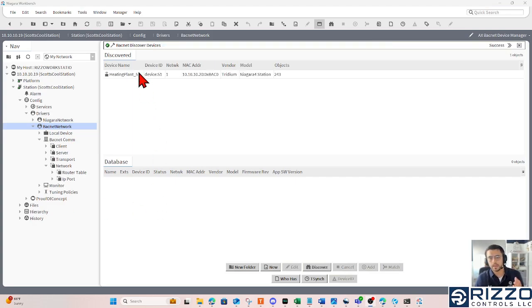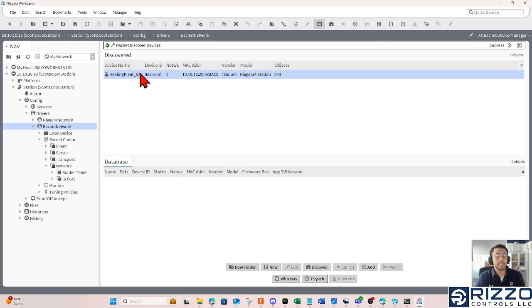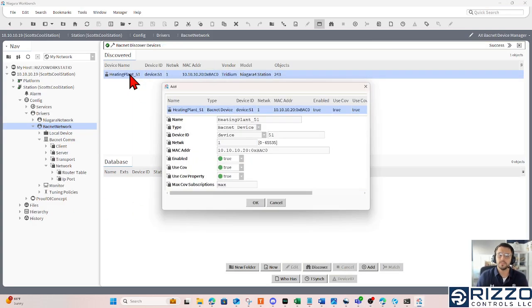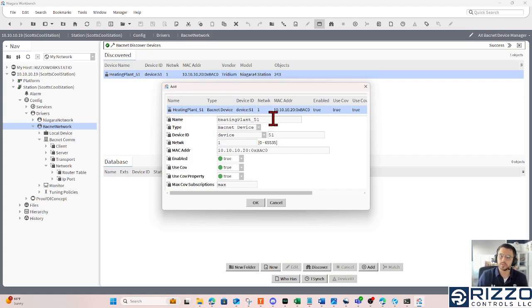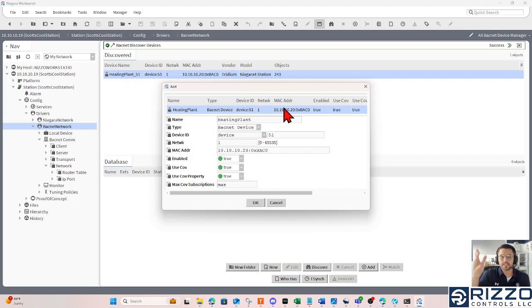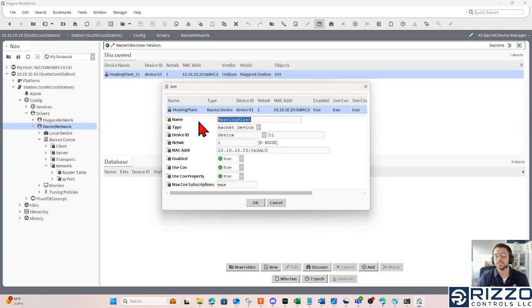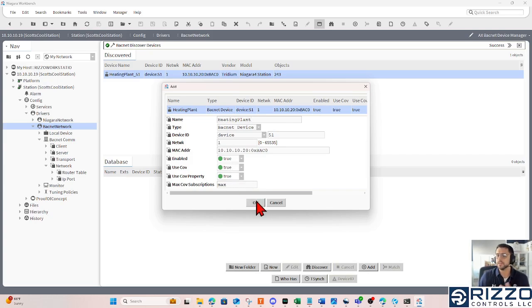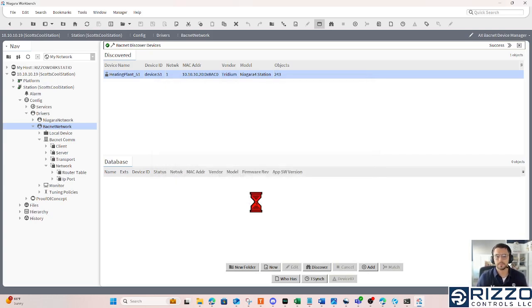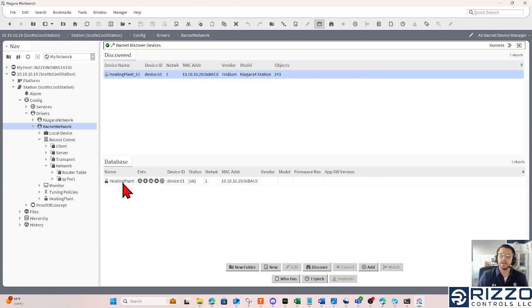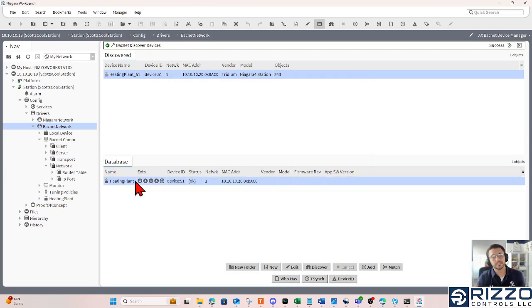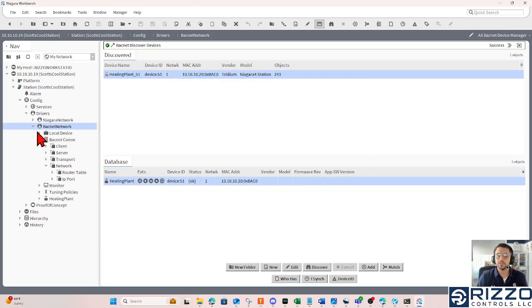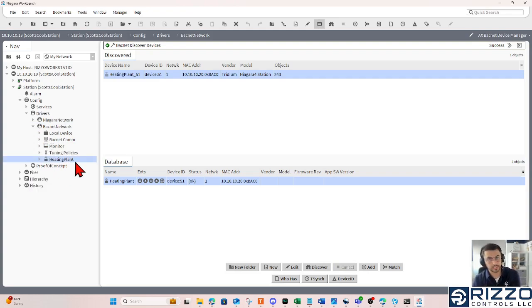Aha! Discovered this heating plant controller. If I double click that heating plant controller, maybe I don't want its device ID in the name. Just change it to heating plant. If I needed to change any kind of BACnet properties, I could also do that here. In this case, I don't need to, so I'll just click OK. And I've added that device to my JASIS database. You'll notice in the nav tree, that device is also available here.